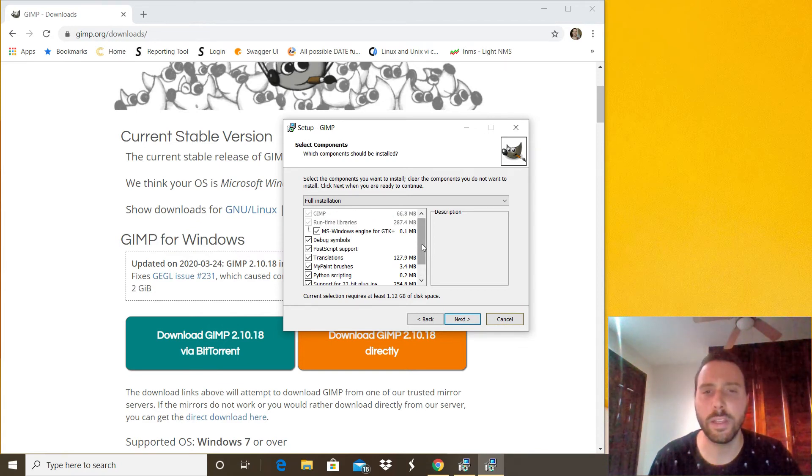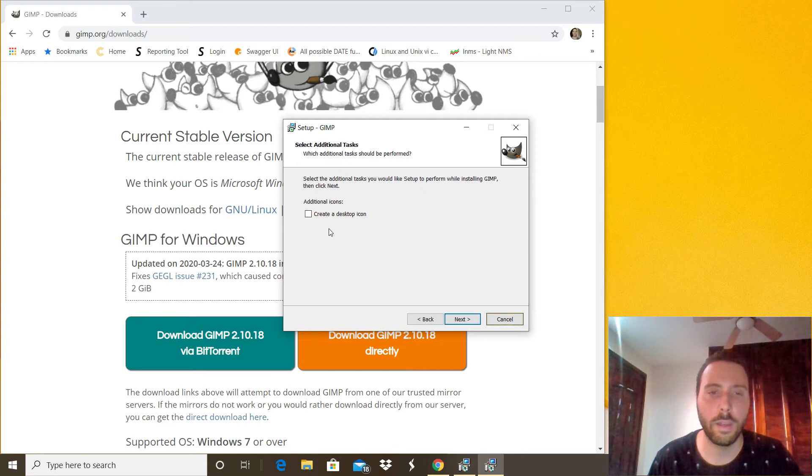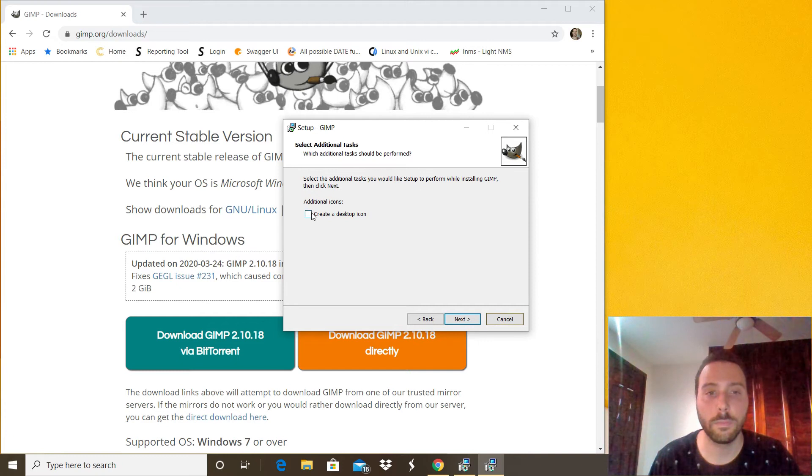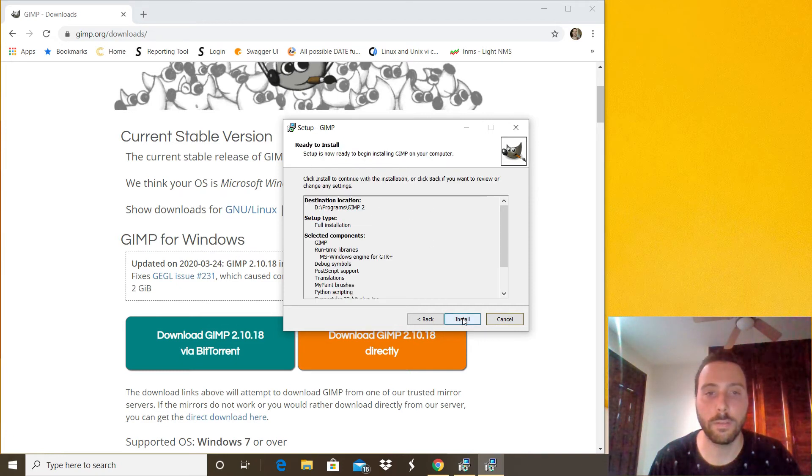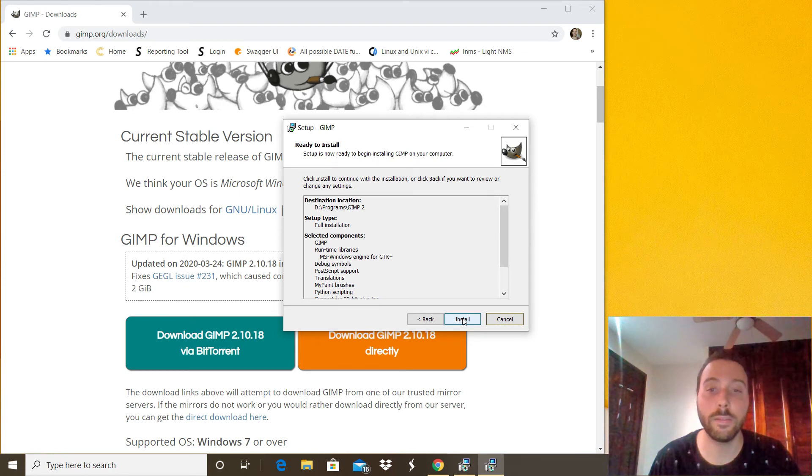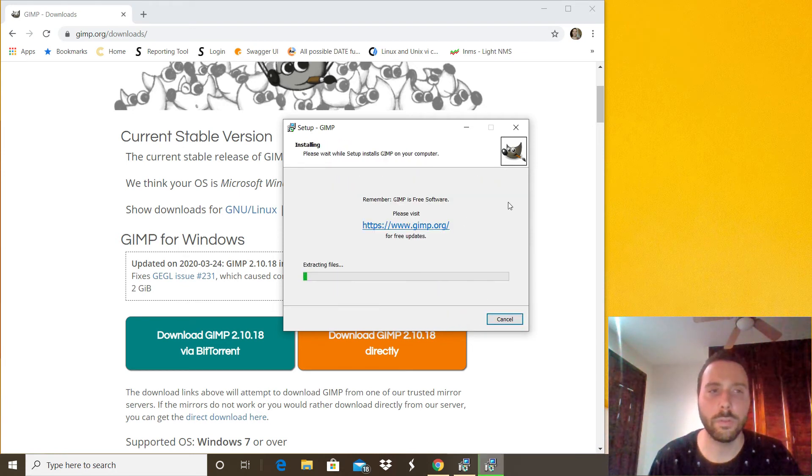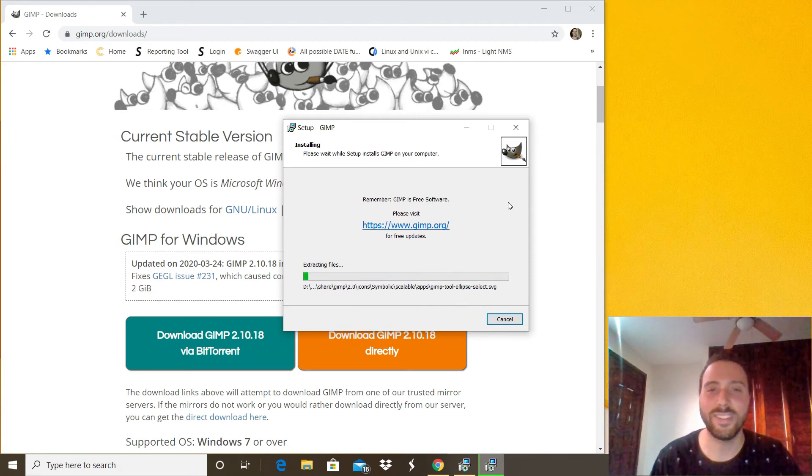In there you want to do the full installation, just click next. And it's totally optional if you want to create a desktop icon just check that option and click next and install. Okay it should take a couple of minutes, I'll be back when it's done.